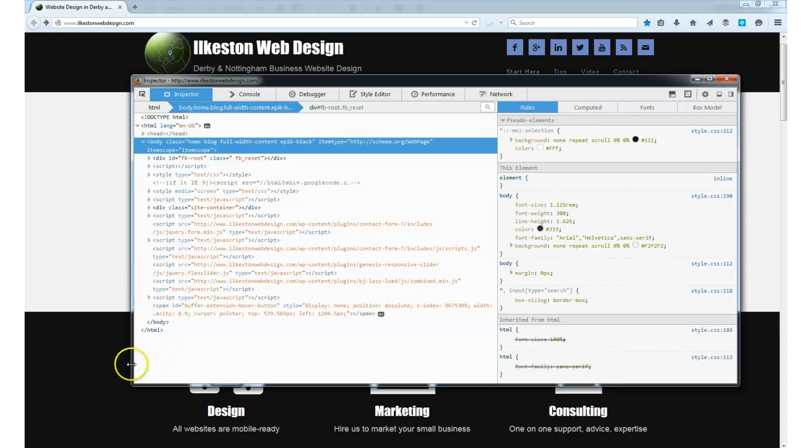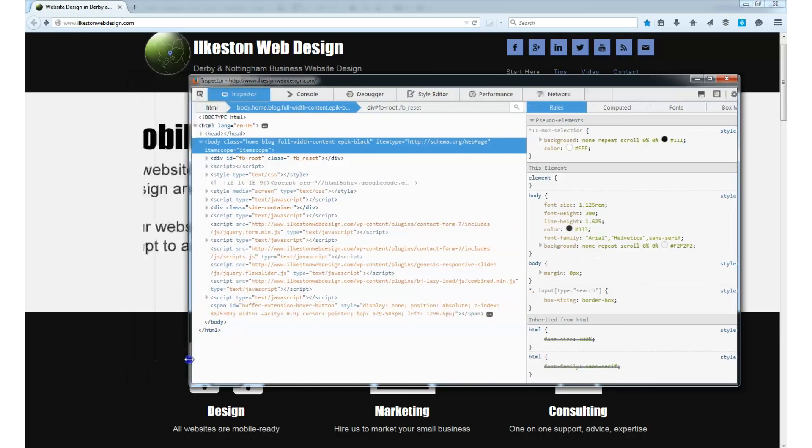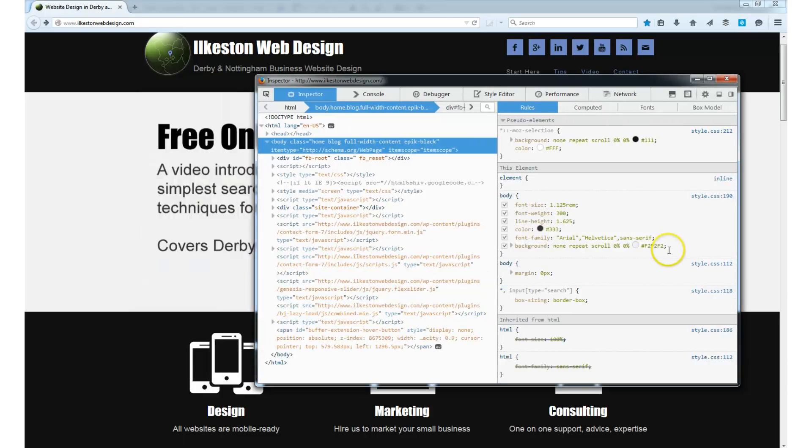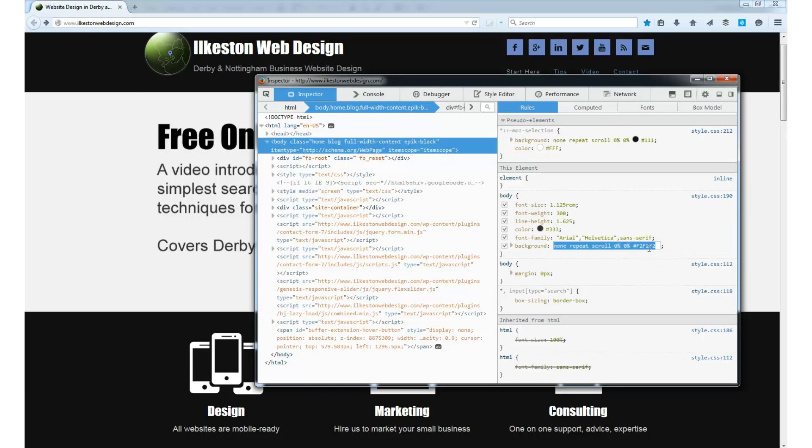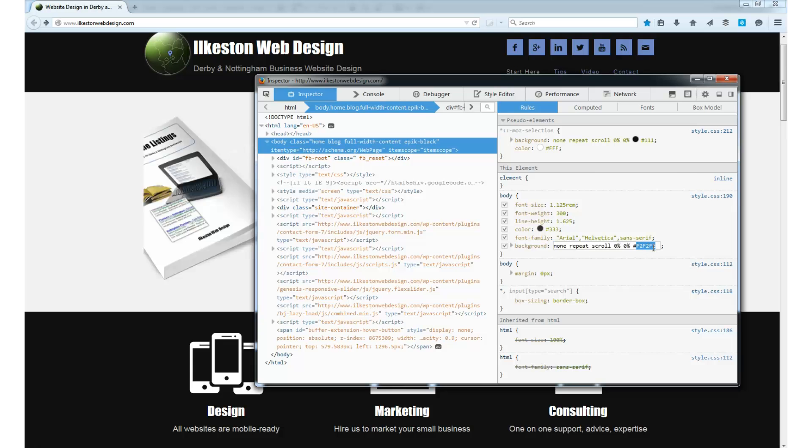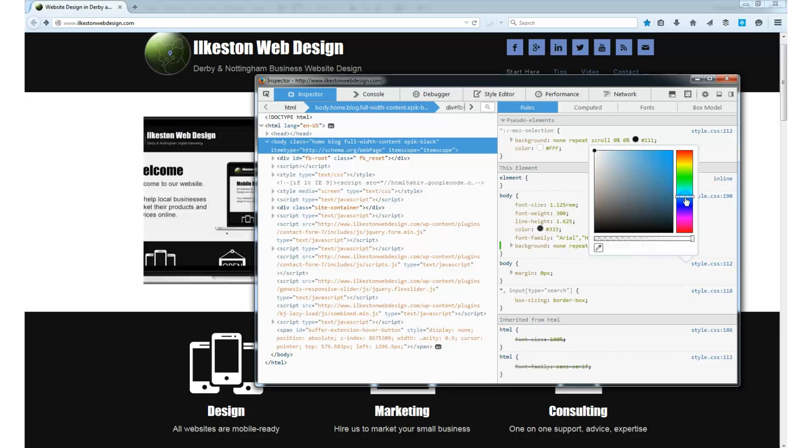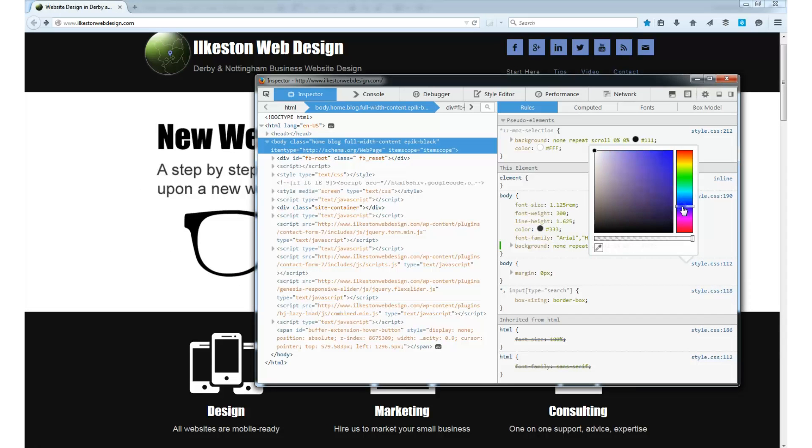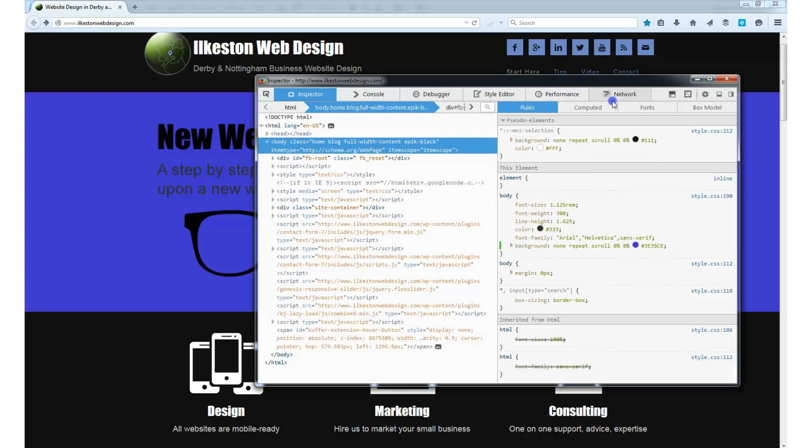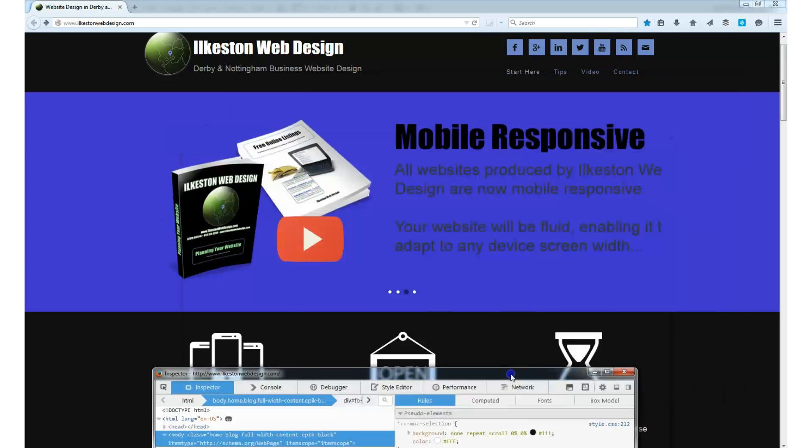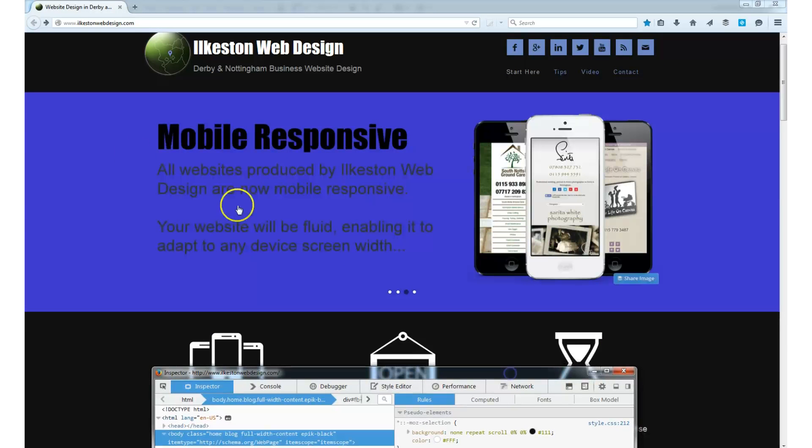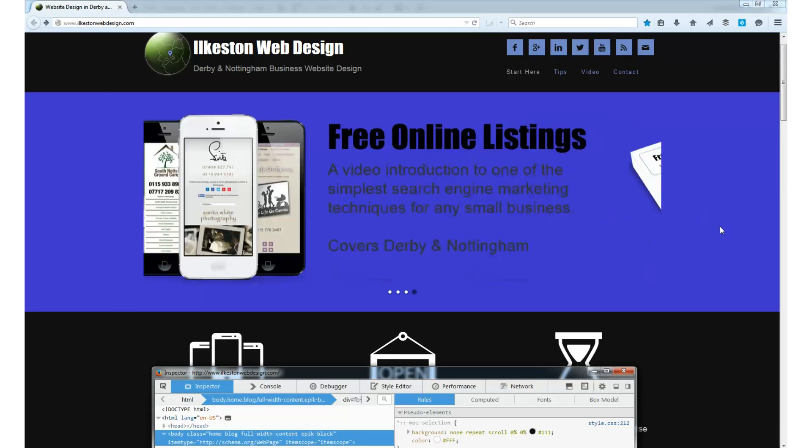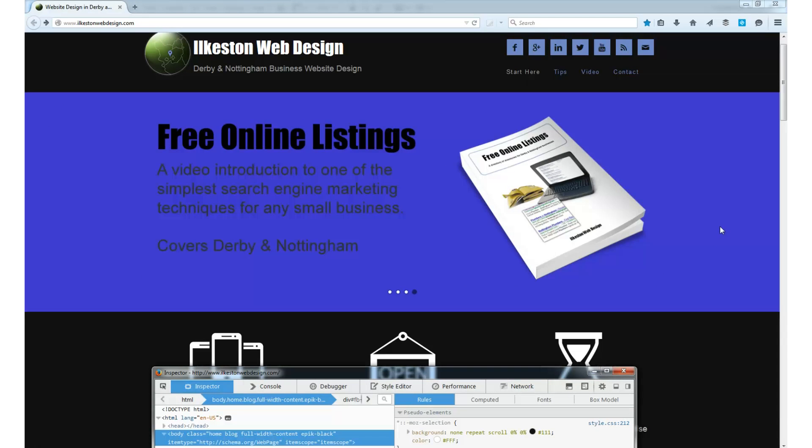So I've got the element inspector open here, and I'm going to change the color of this background to something different—let's say blue. So that entire container has changed to blue, but the image is still sitting on top of it because it's got a transparent background.